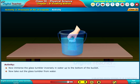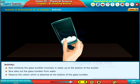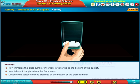Now take out the glass tumbler from water. Observe the cotton which is attached to the bottom of the glass tumbler.